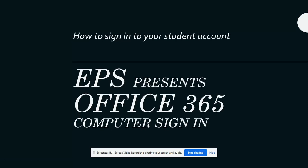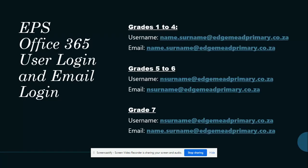Welcome EPS parents and students. Today we will be showing you how to sign in to our remote learning platform Office 365 on a computer. Please note that different grades have different logins. These will be sent to you via one of our communication channels.